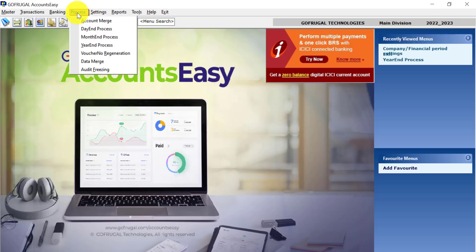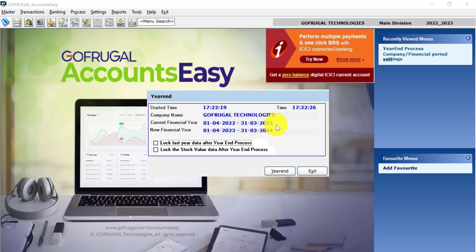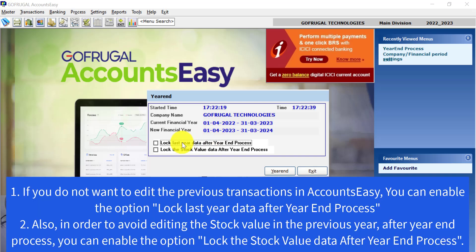...go to Year End Process. Now verify the current financial year which is 1st April 2022 to 31st March 2023, and the new financial year as 1st April 2023 to 31st March 2024.